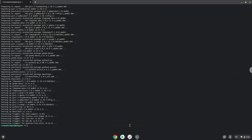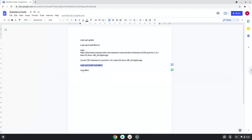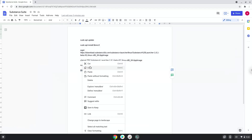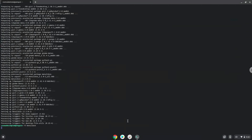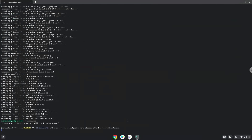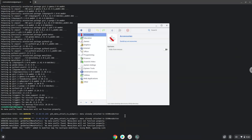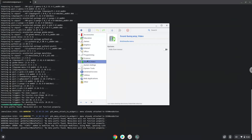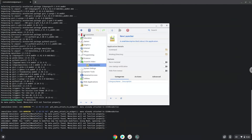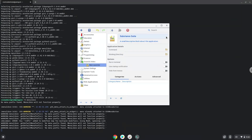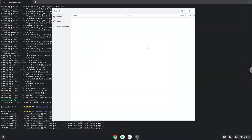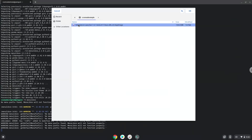With the last command, we will launch the menu editor. Choose the category. Create a launcher. Create a name for the launcher. The command is the Adobe Substance package. Save the launcher.